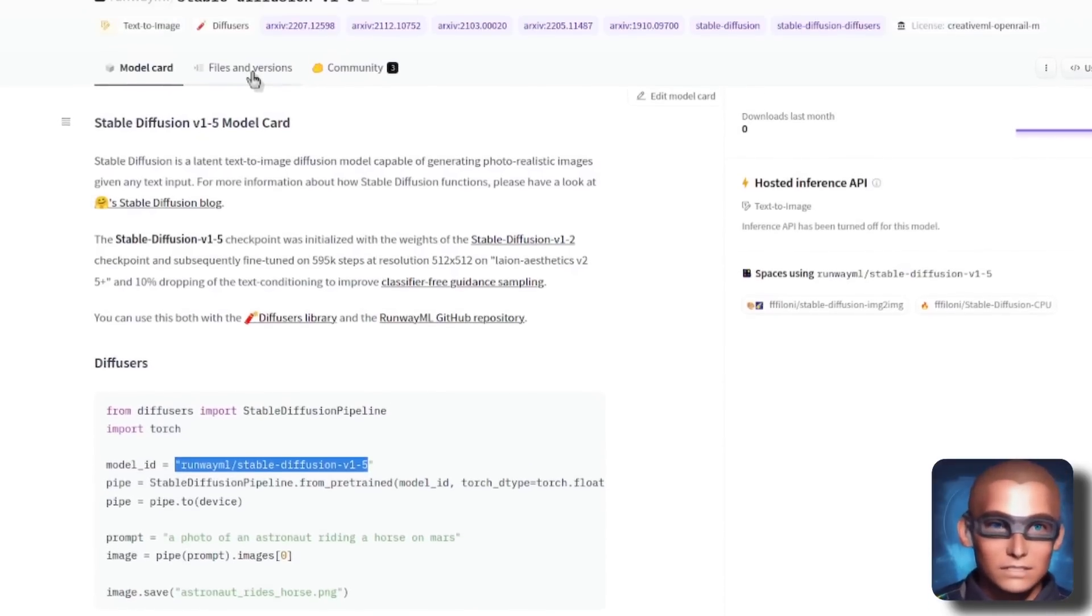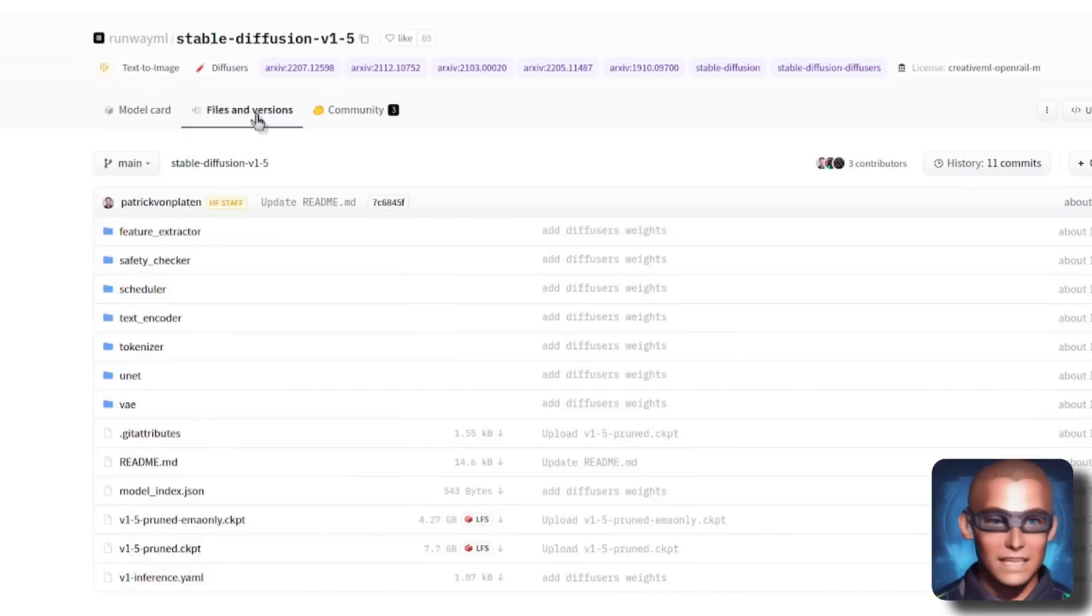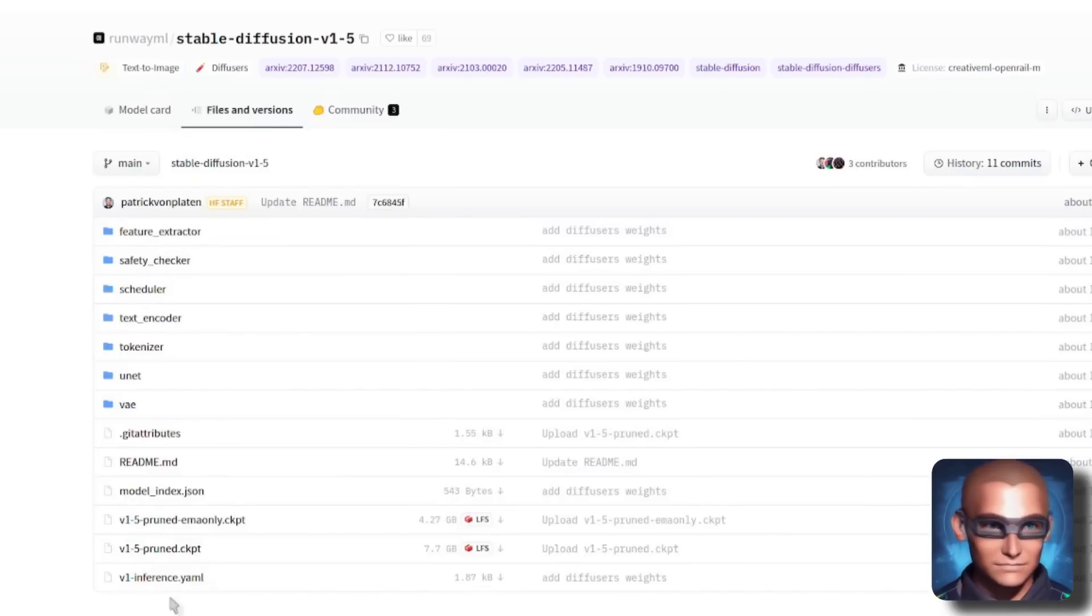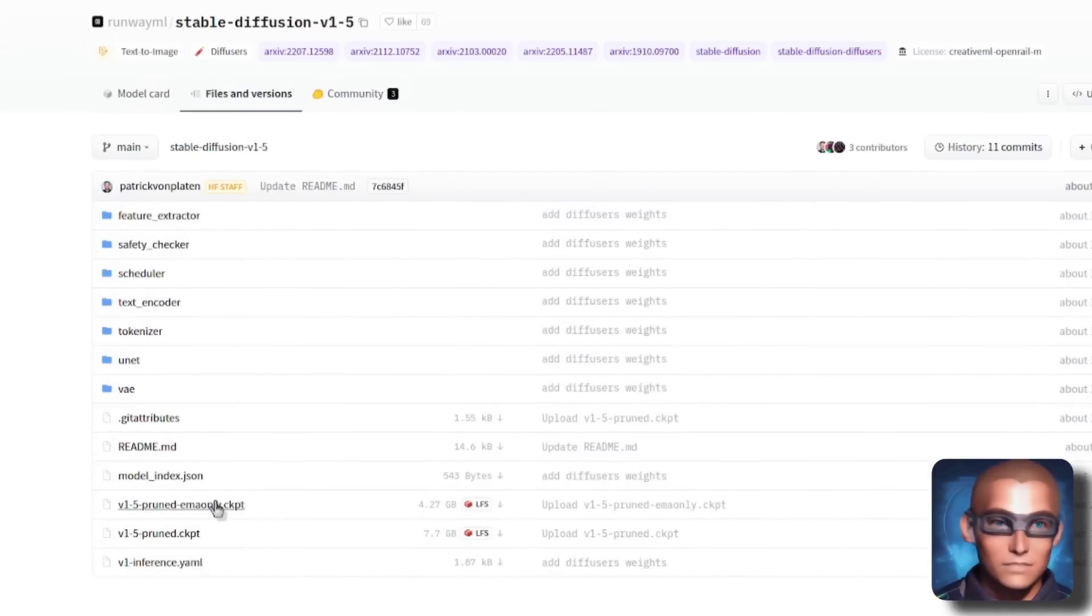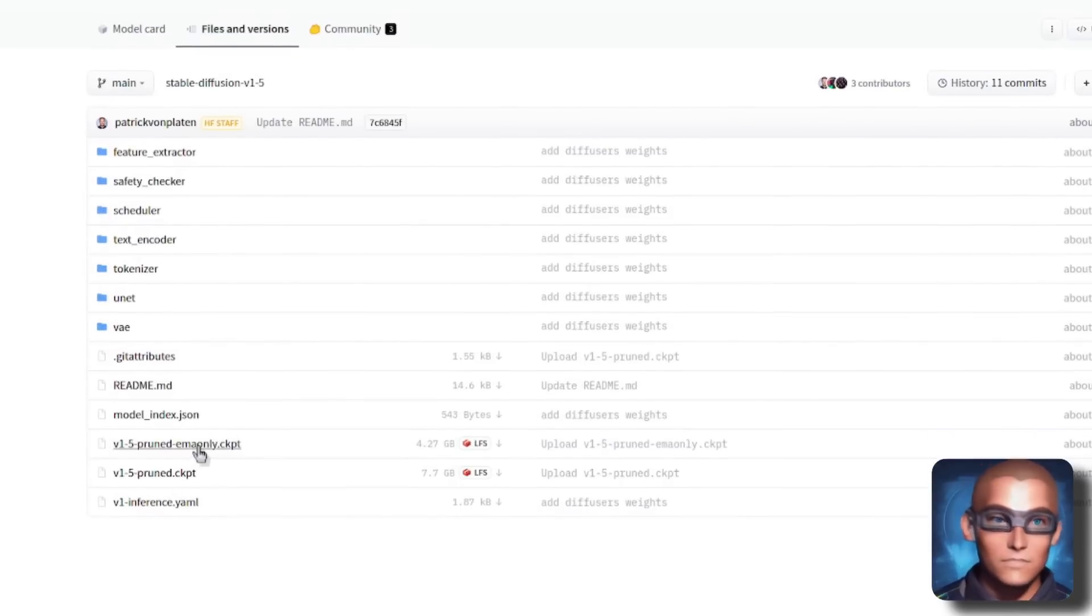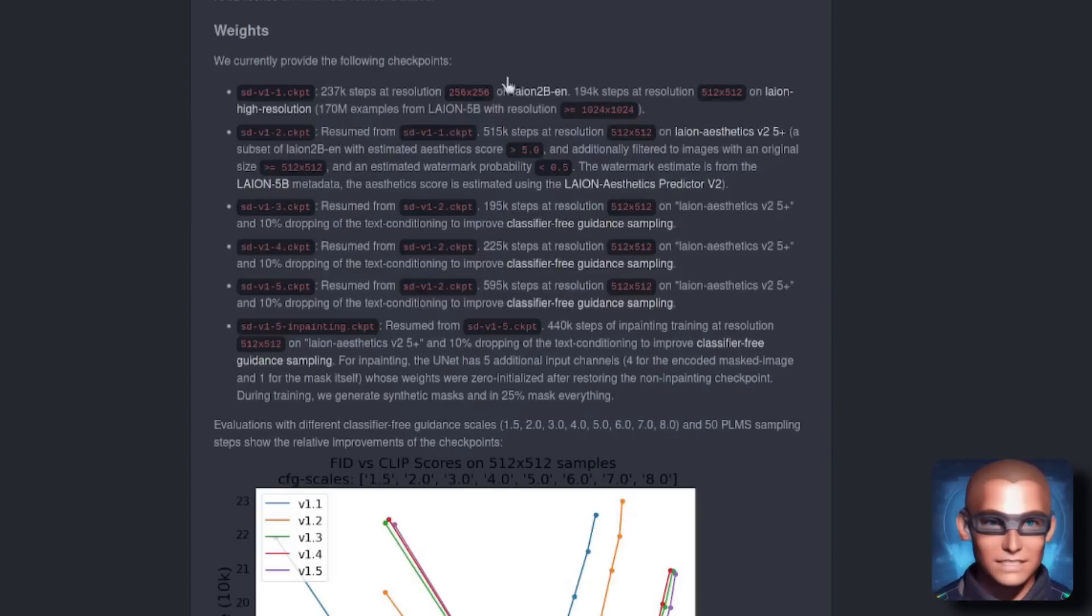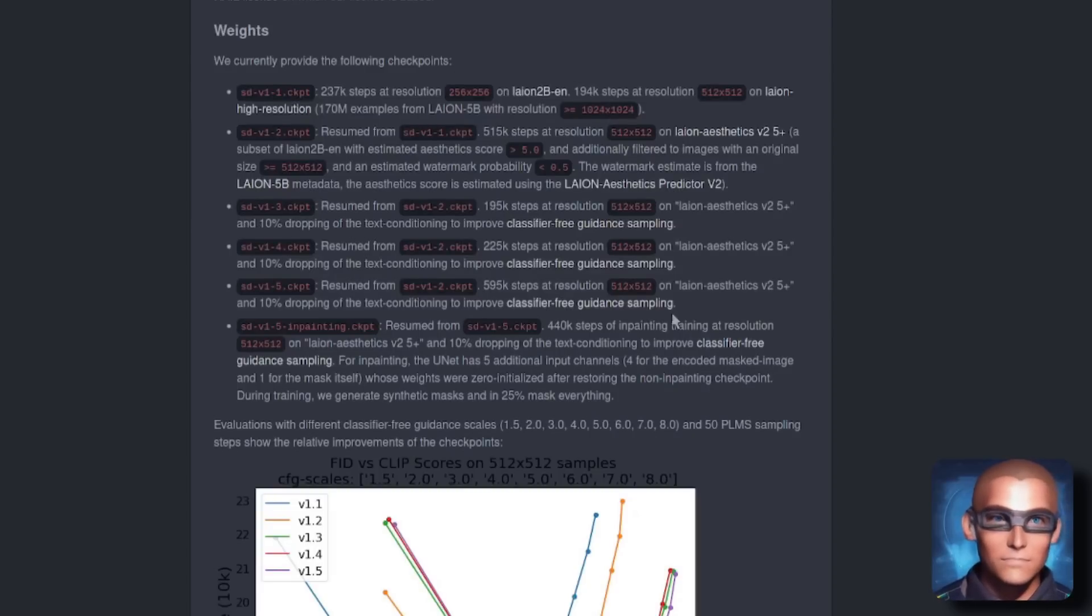Or if you want to, you can click on Files and Versions, and there you will see a variety of different files here. We've got the diffusers version and also the checkpoint version of these files as well. Version 1.5 Pruned and Version 1.5 EMA only as well. So it tells you all about the new models there.